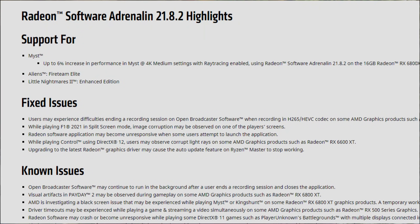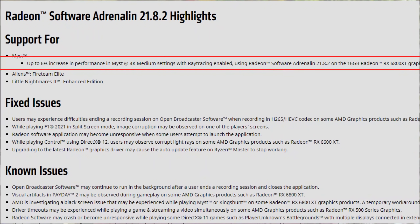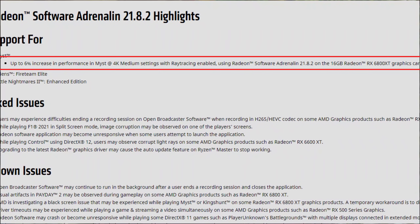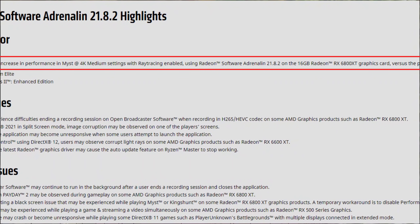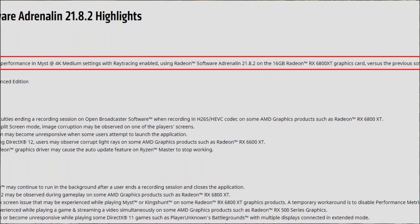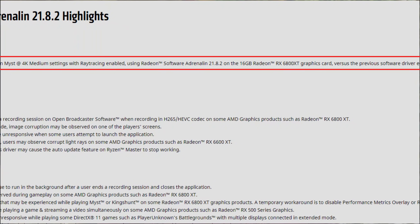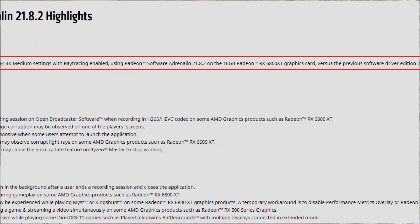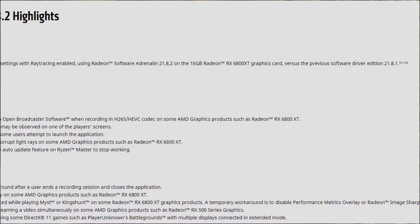As for the release notes, there is support for Mist with up to a six percent increase in performance in Mist at 4K medium settings with ray tracing enabled, using Radeon Software Adrenaline 21.8.2 on the 16GB RX 6800 XT versus the previous software edition 21.8.1.